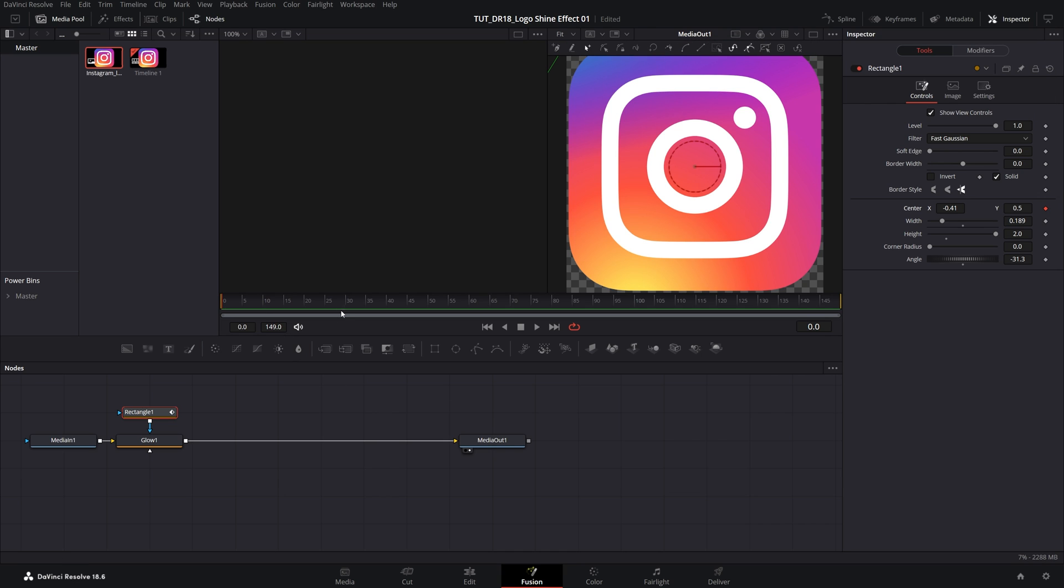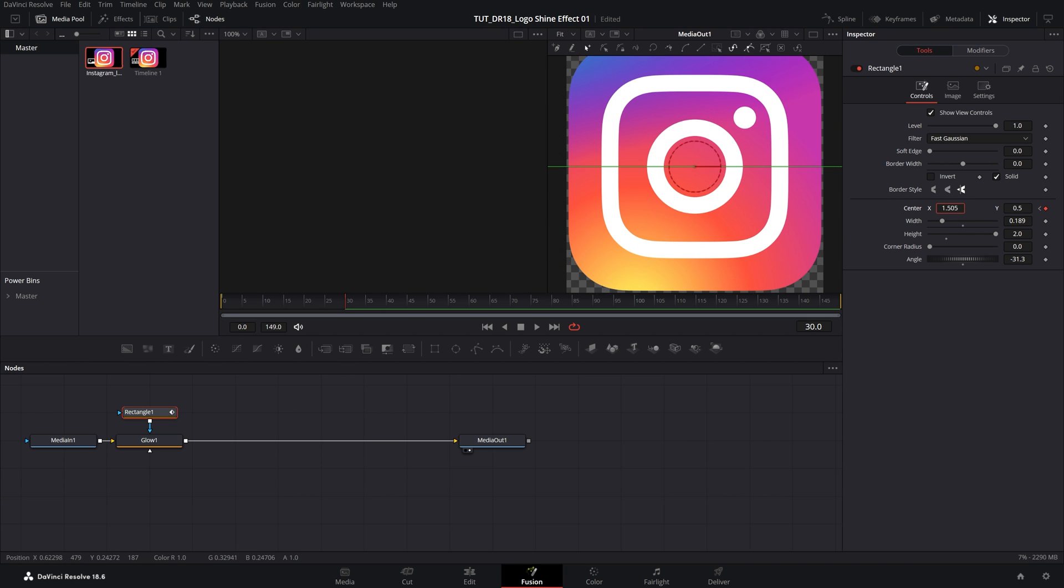Then go one second forward, that is 30 frames for me, and then go ahead and drag the mask to the other side. So just increase the value, and make sure the mask is not on the logo, and a keyframe is created automatically.